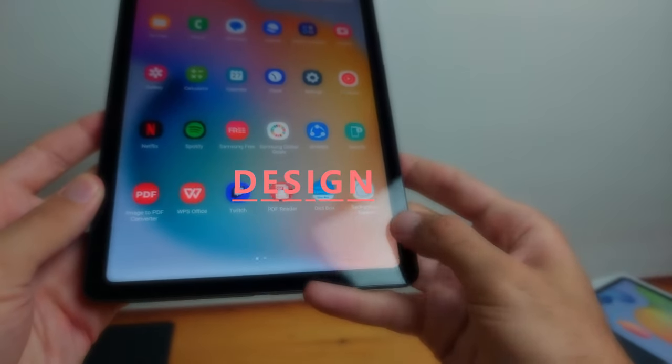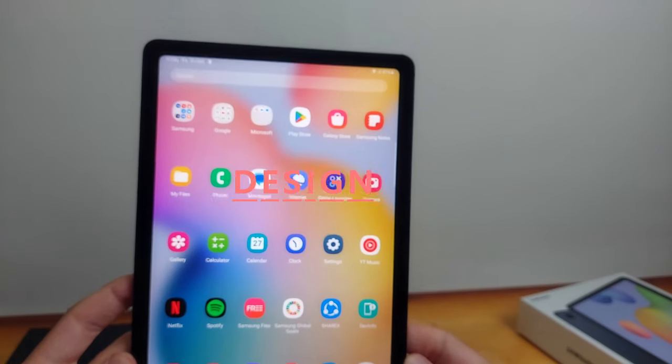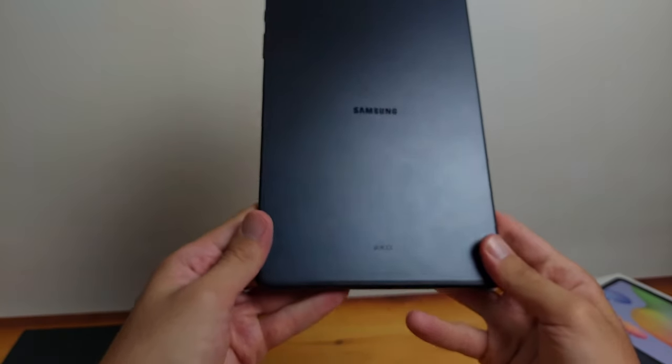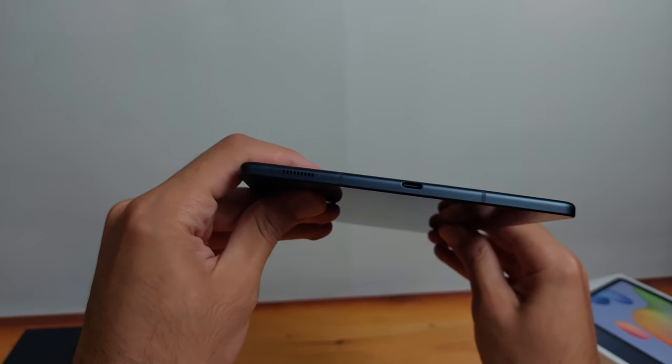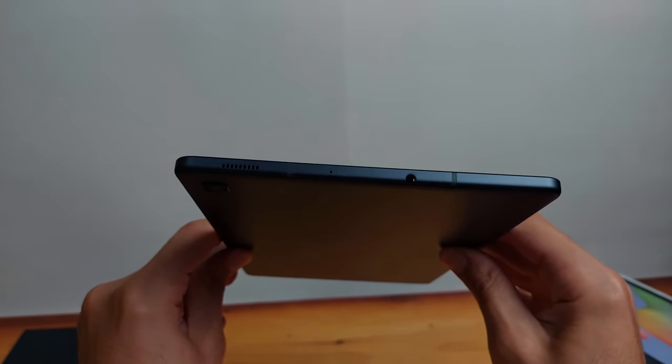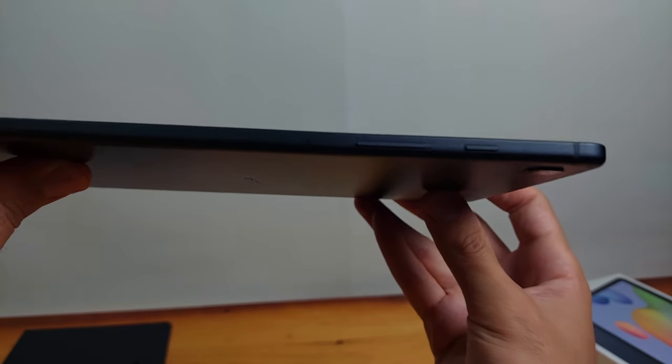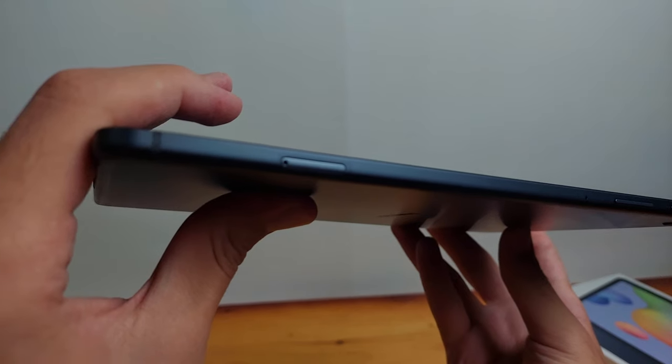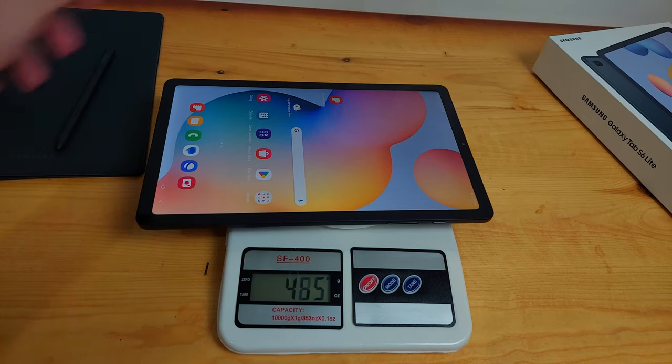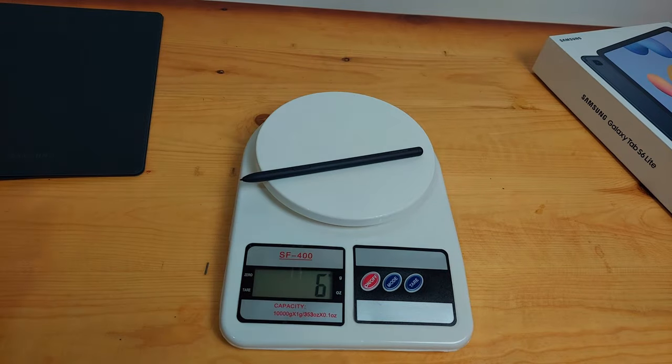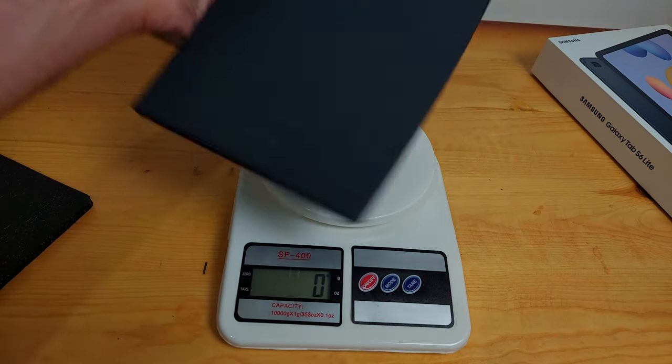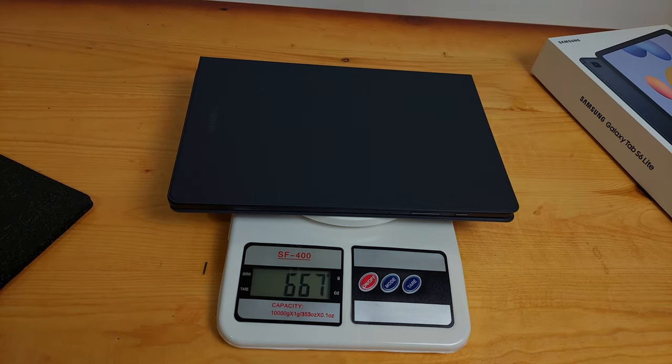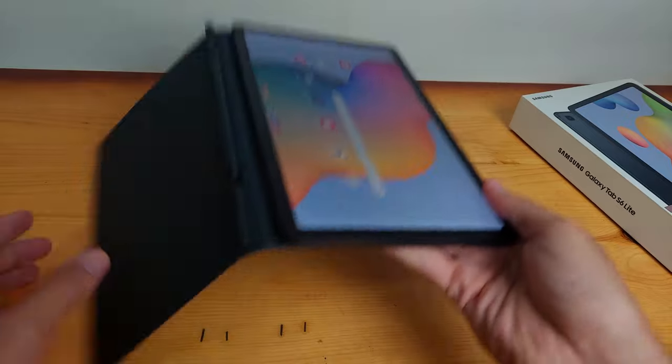The tablet comes with a 10.4 inch screen. The dimensions are tall. The back of the tablet is metal and it comes with one camera in the corner. Below the tablet you will find the USB Type-C input and one speaker. From above you will find a headphone jack and another speaker. On the side you will find the power button, volume buttons, and below that the SD card slot. And this is the weight of the tablet, and the pen is also very light. This is the weight with the whole package - the tablet, the cover, and the S Pen. So it's not that heavy.